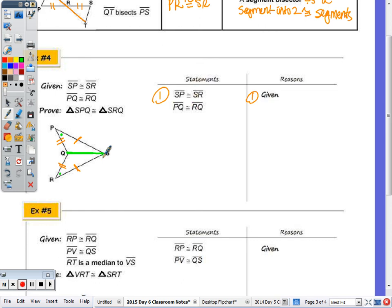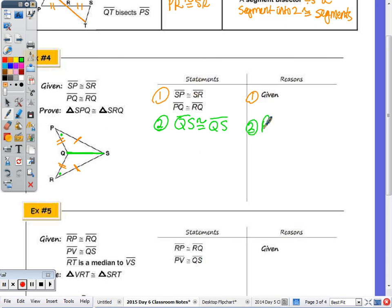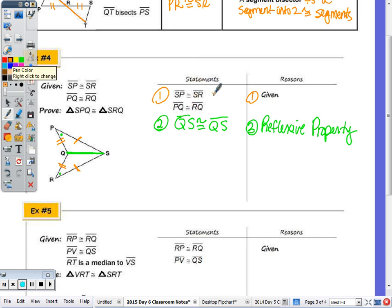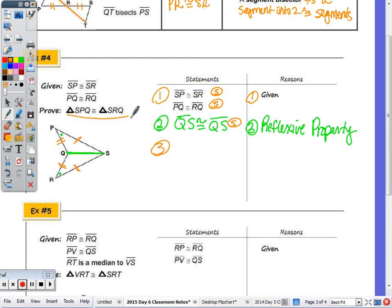Because we have three pairs of congruent sides — SP ≅ SR, PQ ≅ RQ, and QS ≅ QS by reflexive property — we can state that triangle SPQ is congruent to triangle SRQ by Side-Side-Side.